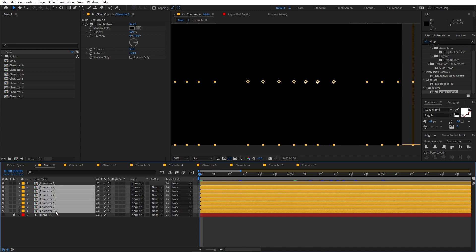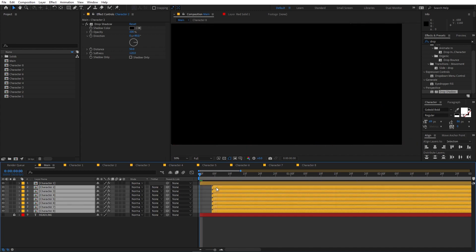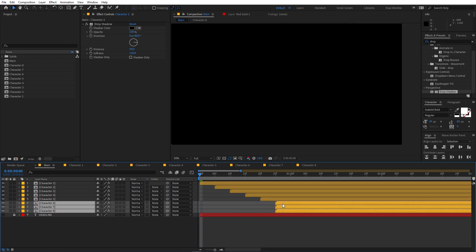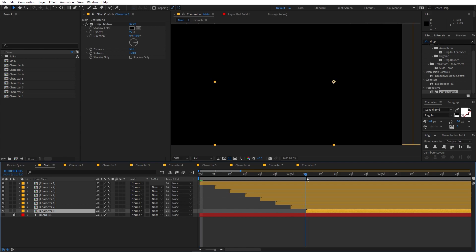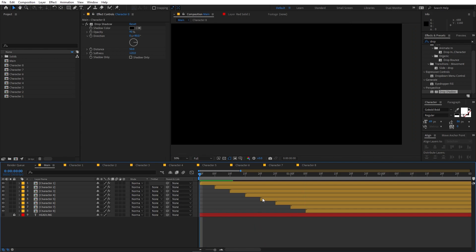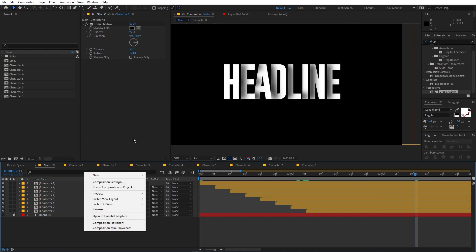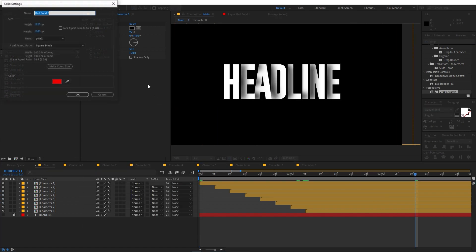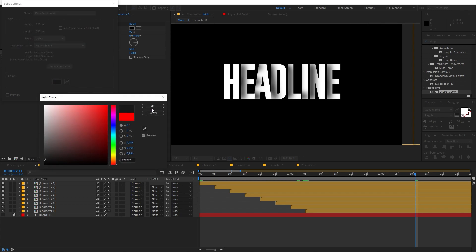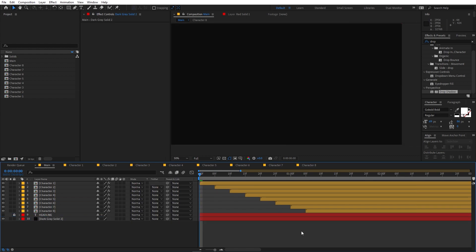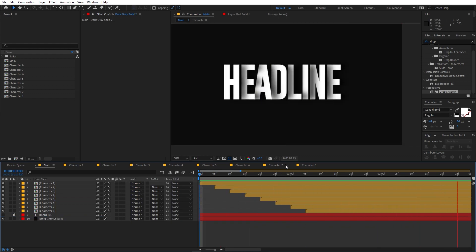Now let's offset all the layers. Zoom in, select all of them, and offset each by five frames — hold Shift and select the lower layers one by one and nudge them by five frames each. Now if I play back you can see a really nice staggered text animation. Finally, create a new solid, change its color to a background color, and place it behind everything.